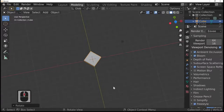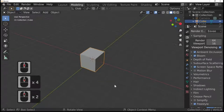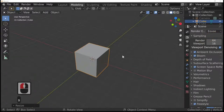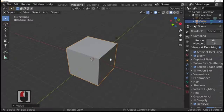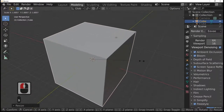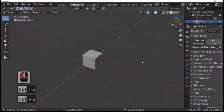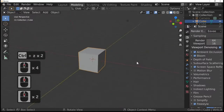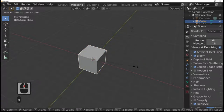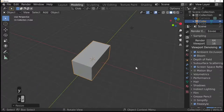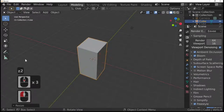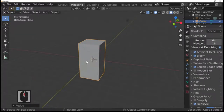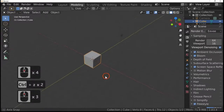The next tool is the scale key. Press S and we can scale our cube up and down to any size we want. As you scale it, you'll see the scale value appear in the top left corner. You can also scale on a specific axis: S and Y scales in the Y direction, and typing 2 scales it by double. You can do the same in the X and Z directions. Typing 3 triples it, 4 quadruples it.